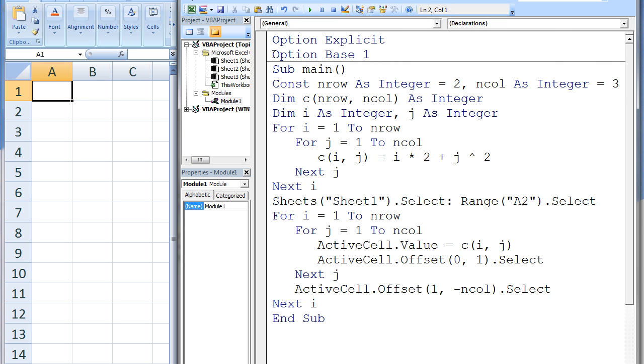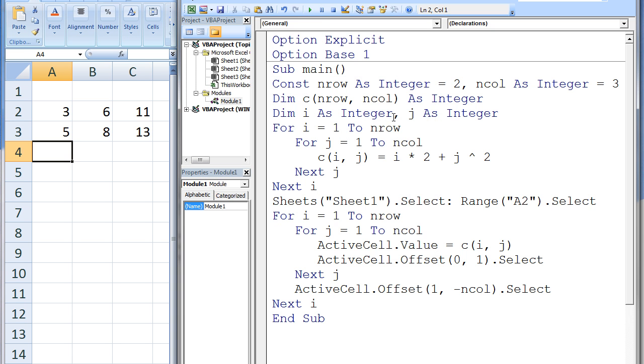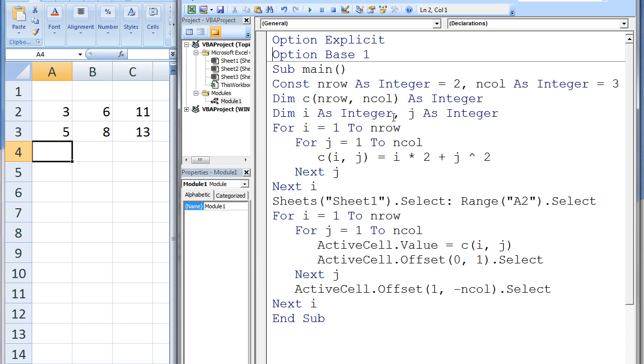When you want to access all elements in a multidimensional array, you should use nested loops. You will need one loop for every array dimension. For a two-dimensional array, like in this example, you will need two loops. When we run this macro, six values will appear in the workbook. Let's discuss why these values appear.